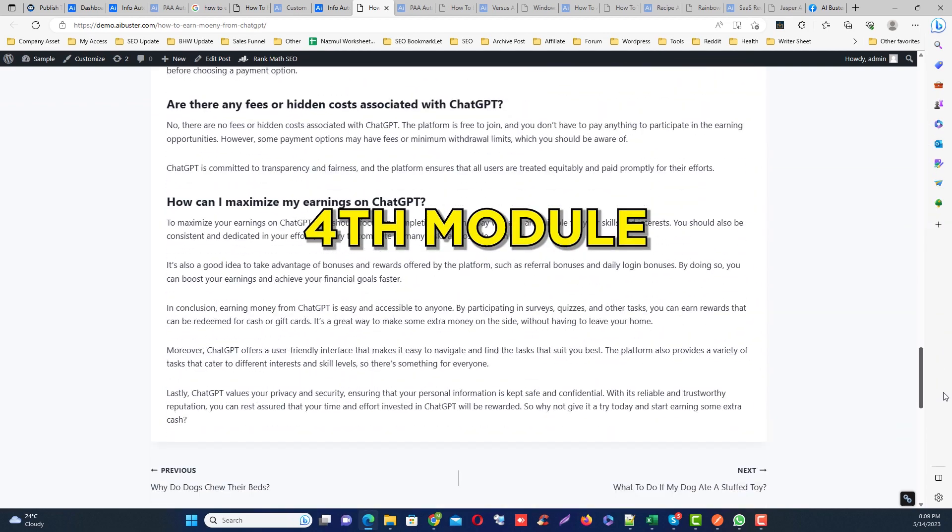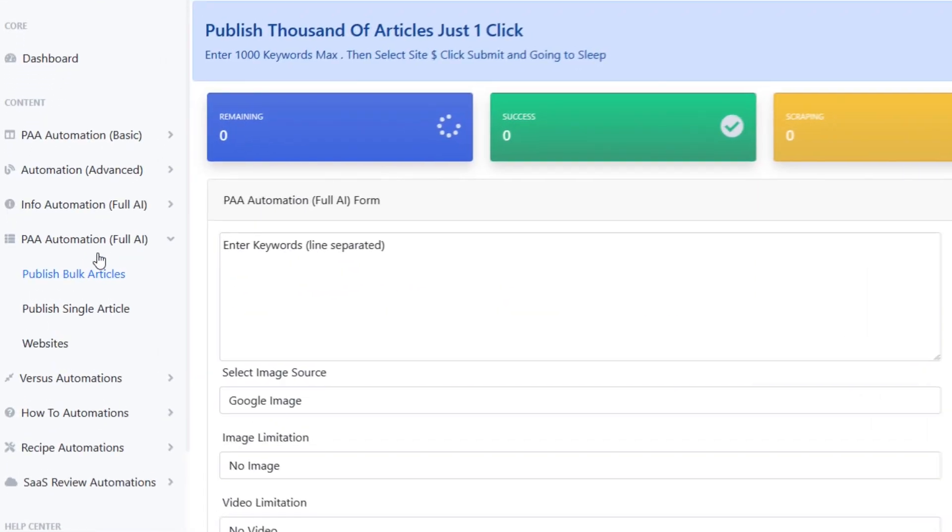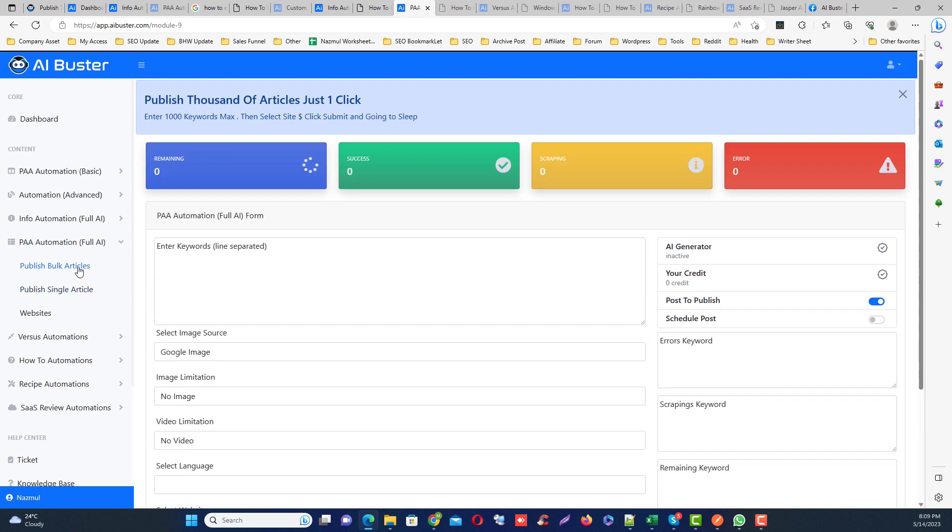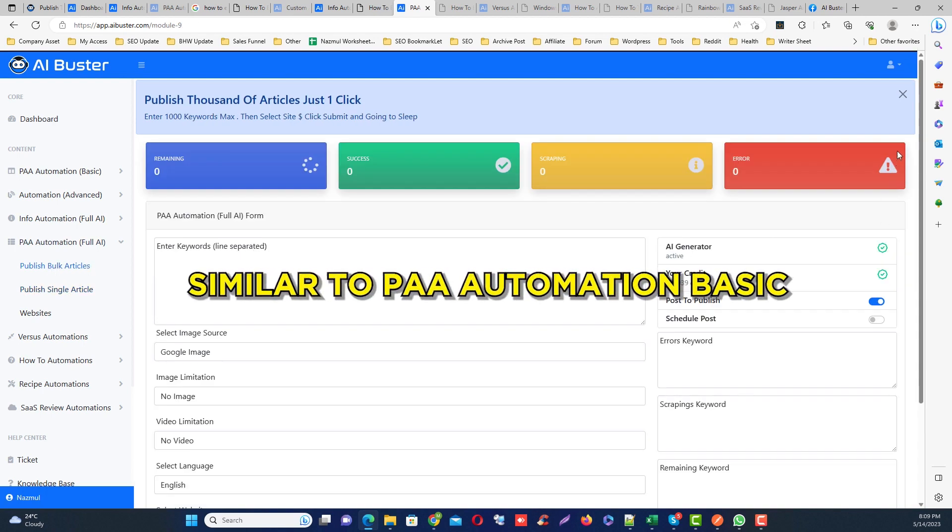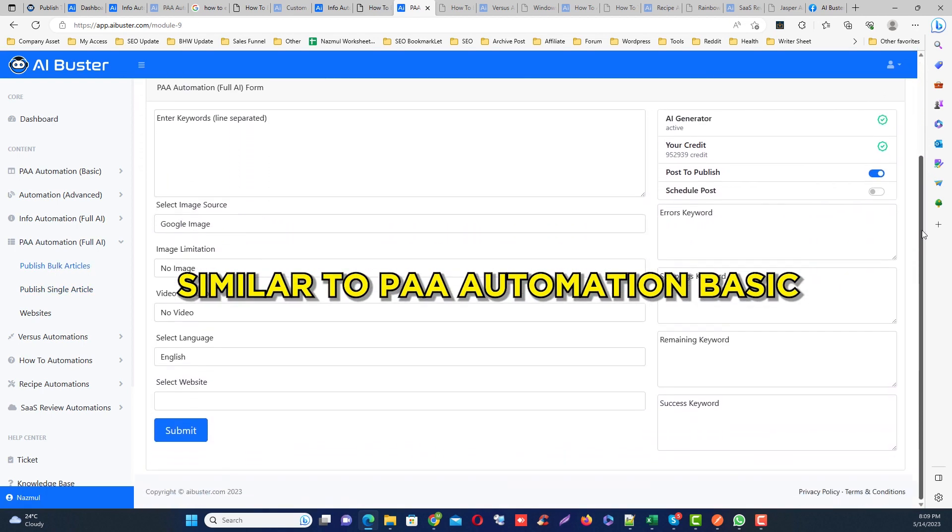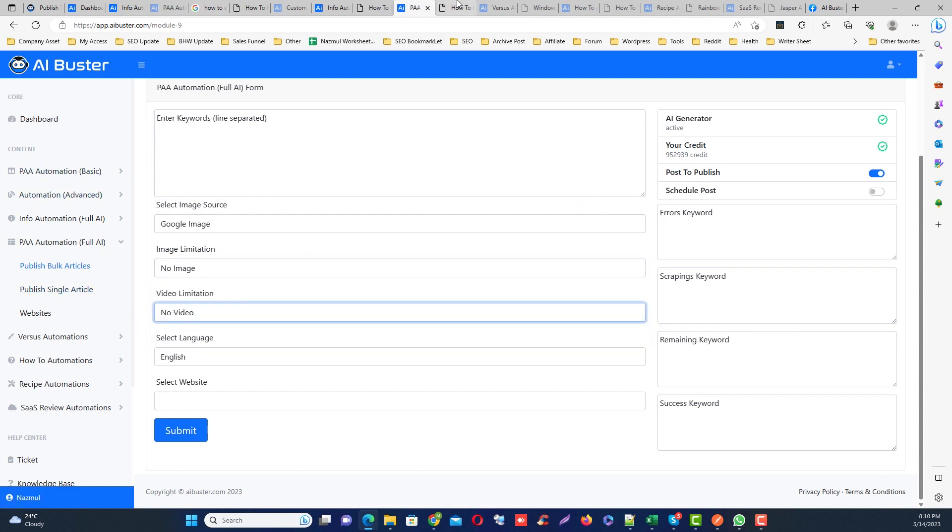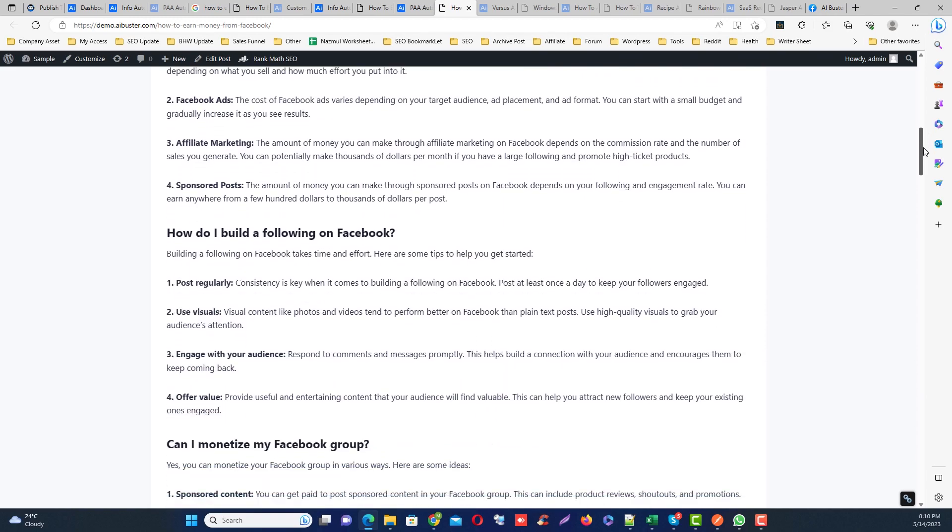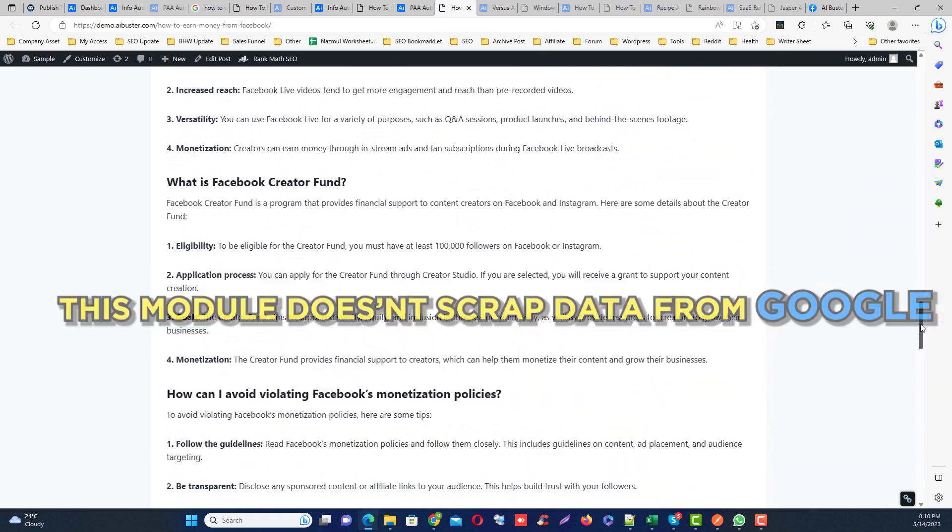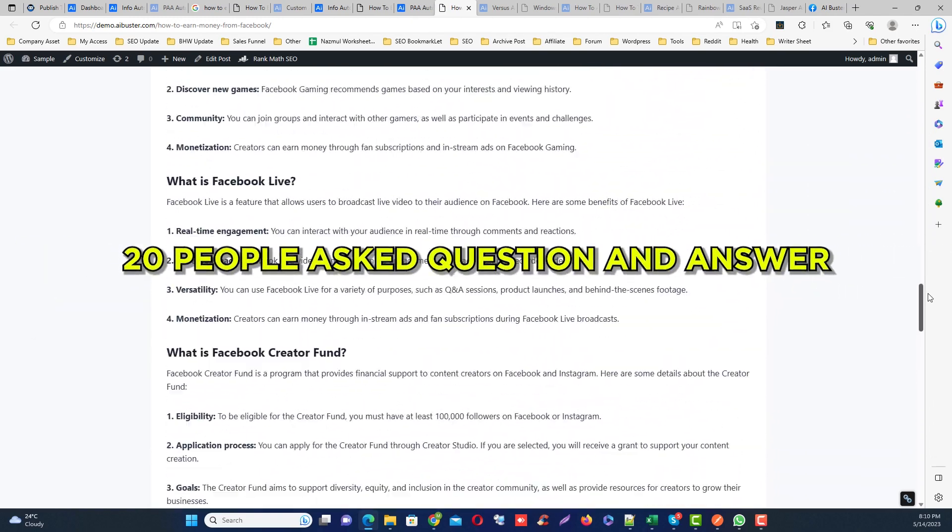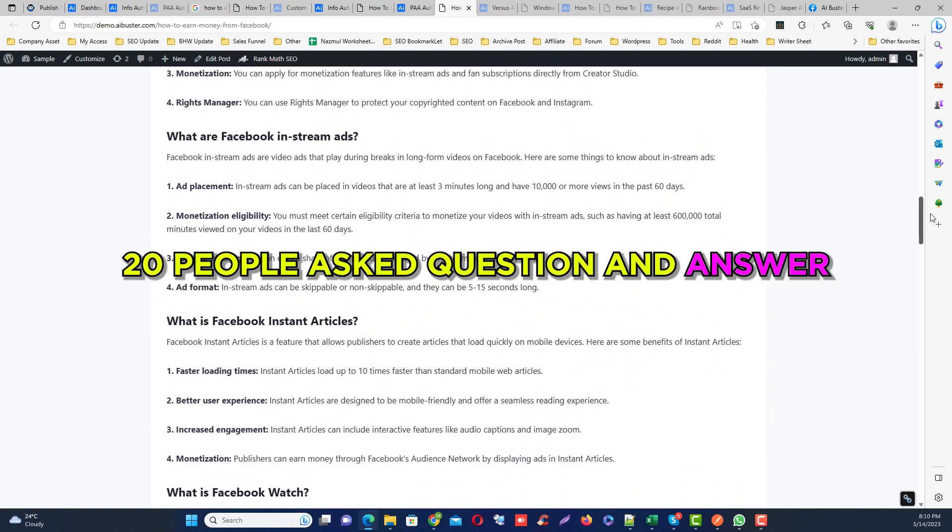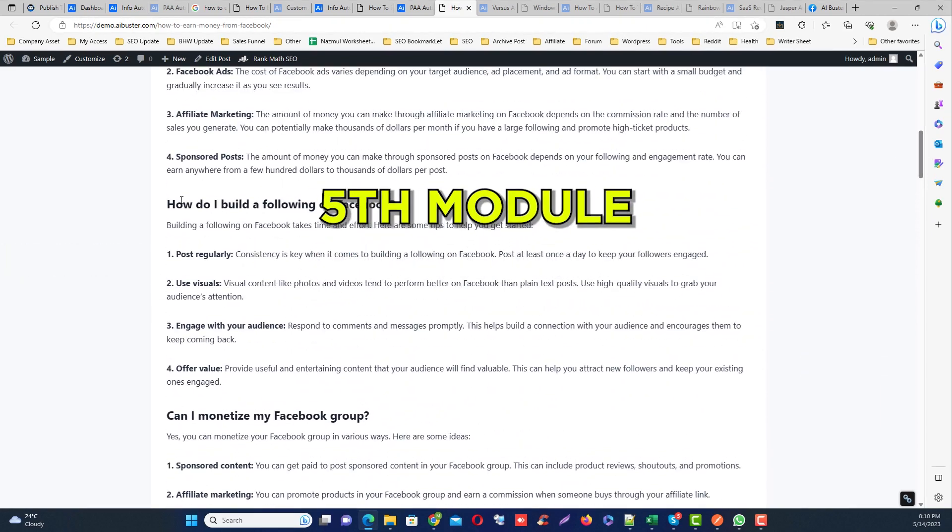Number four module is PA automation full AI. This is actually similar to PA automation basic. The difference is PA basic automation module will scrape the people also ask and relevant keywords from Google search, but this module does not scrape anything from Google. It will just generate 20 people also ask questions and answers for each article using our AI.